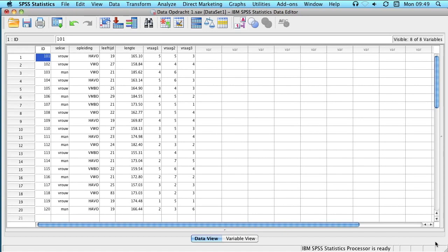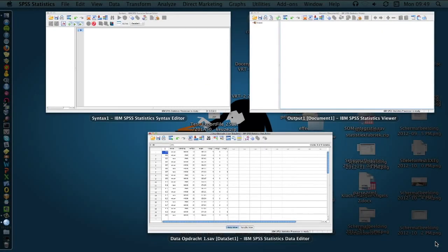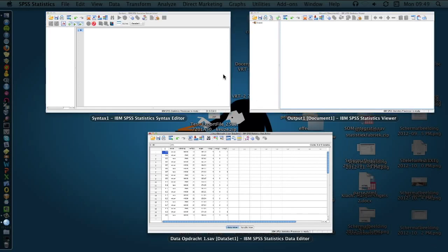The data editor, which you see right here, the syntax editor, and also the output viewer.